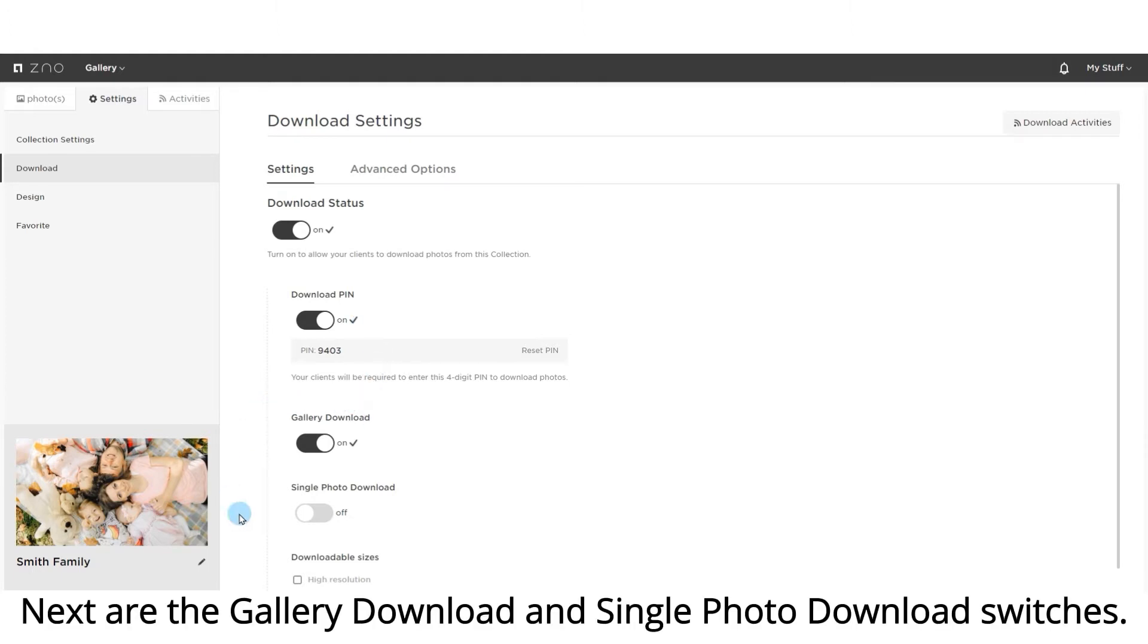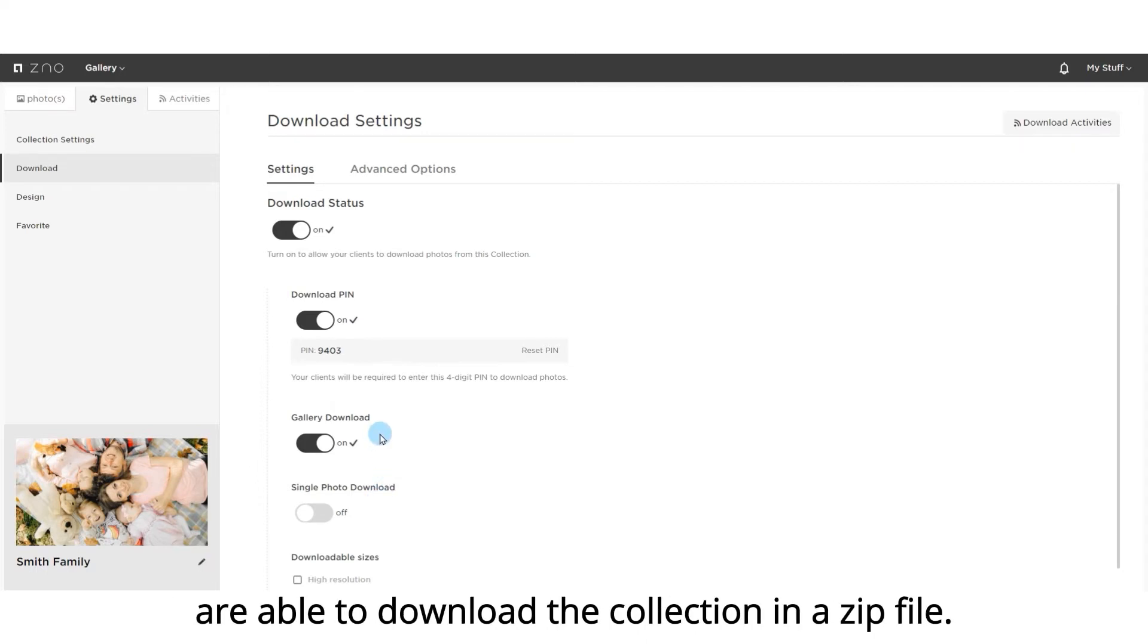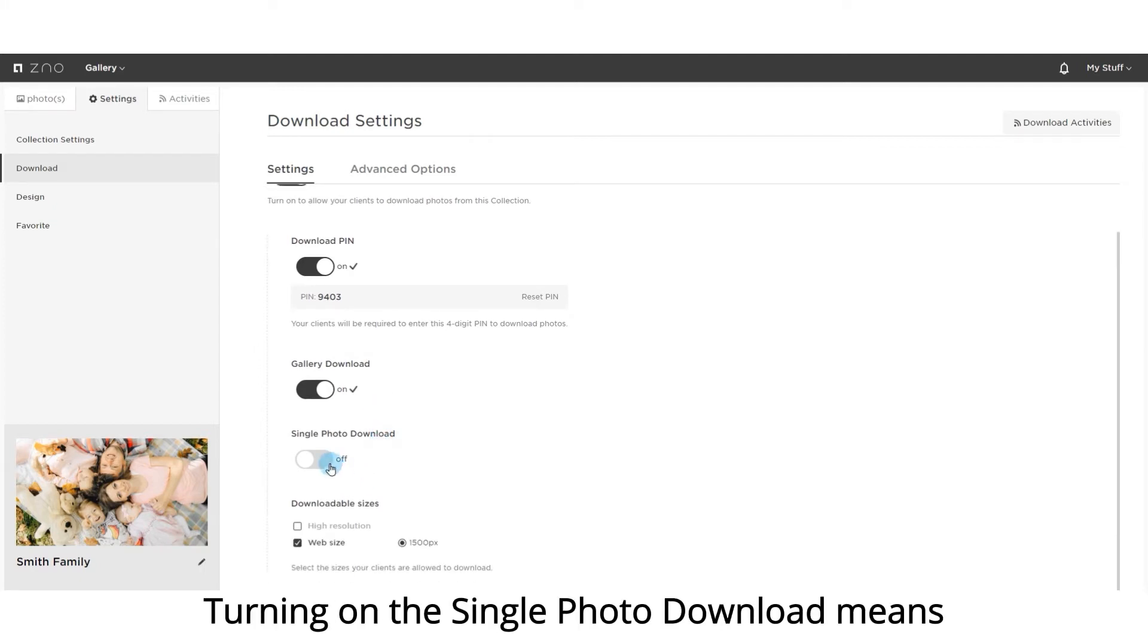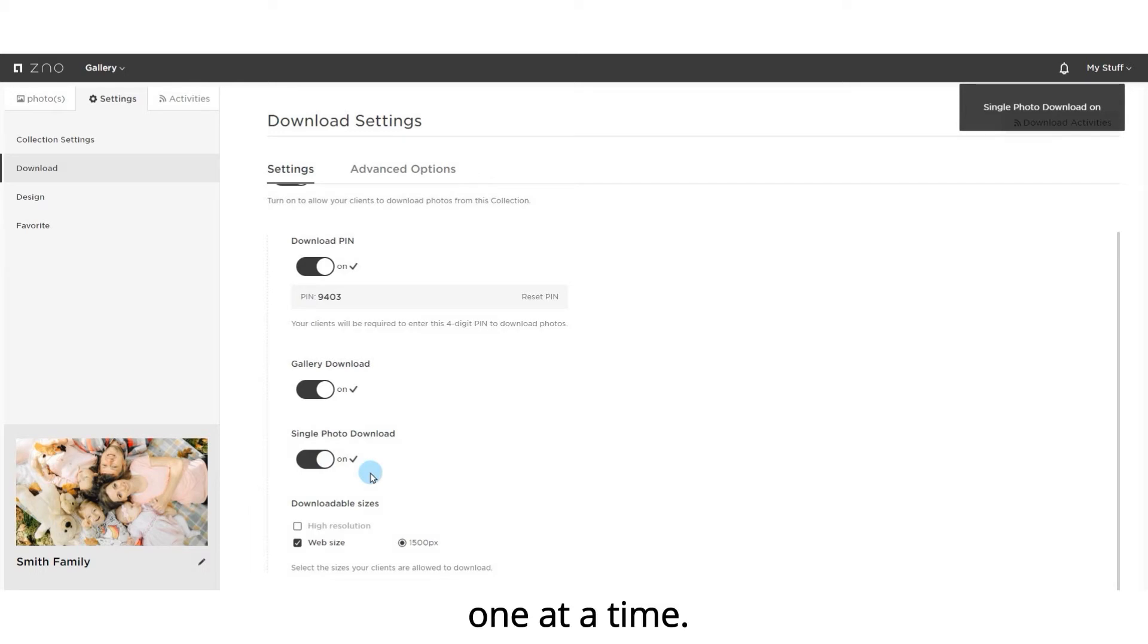Next are the gallery download and single photo download switches. Keeping the gallery download turned on means your clients are able to download the collection in a zip file. Turning on the single photo download means your clients are allowed to download individual photos one at a time.